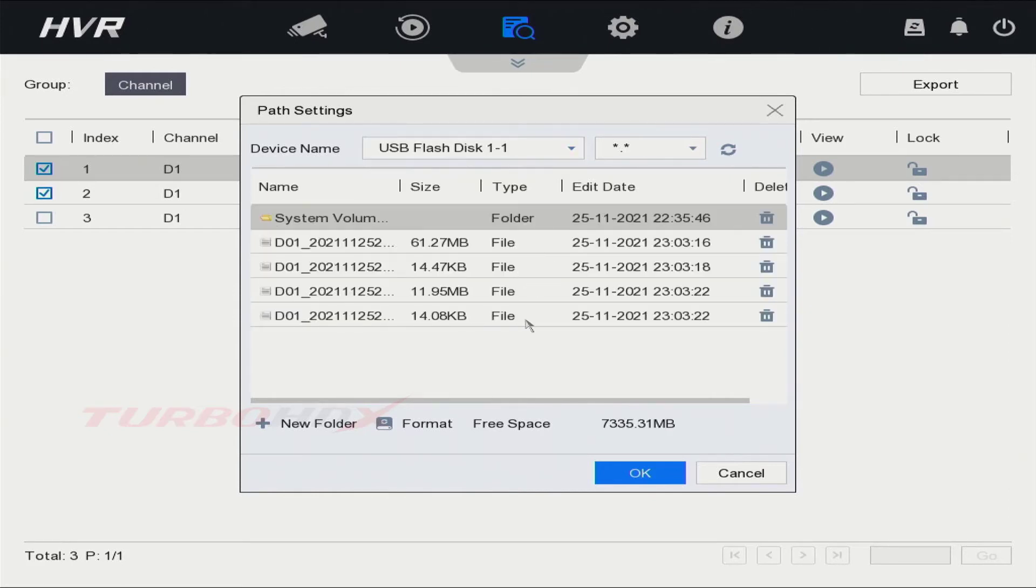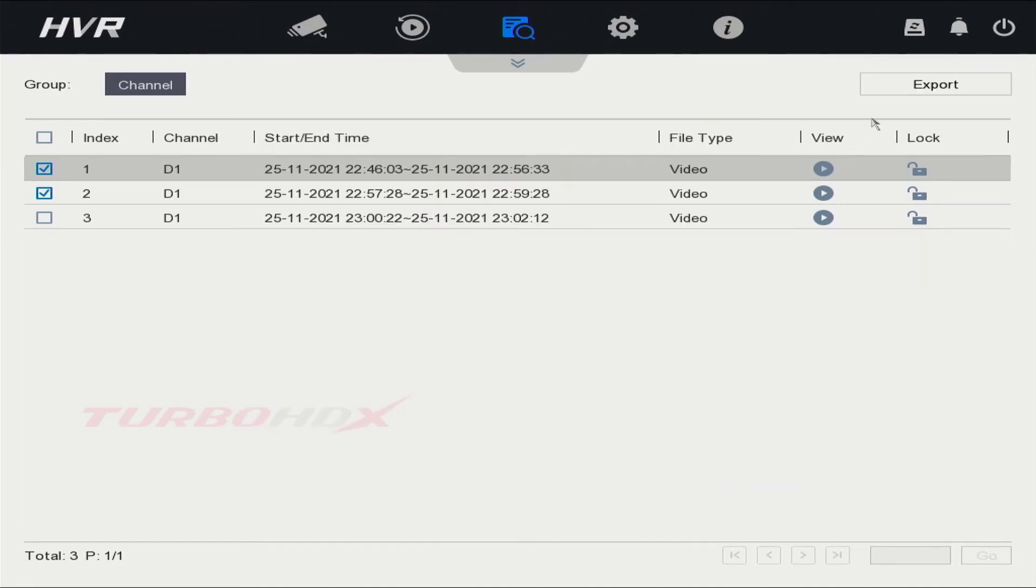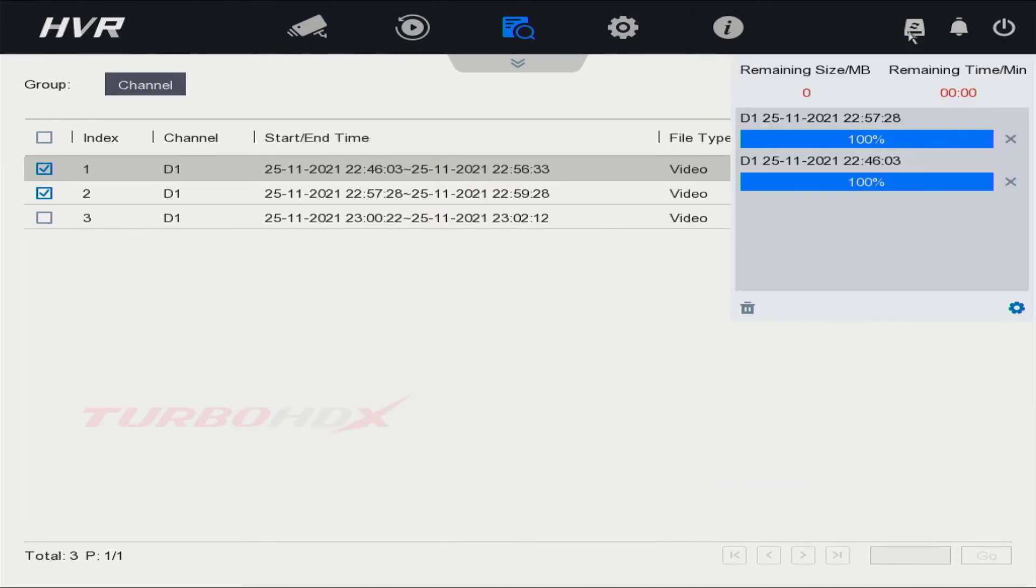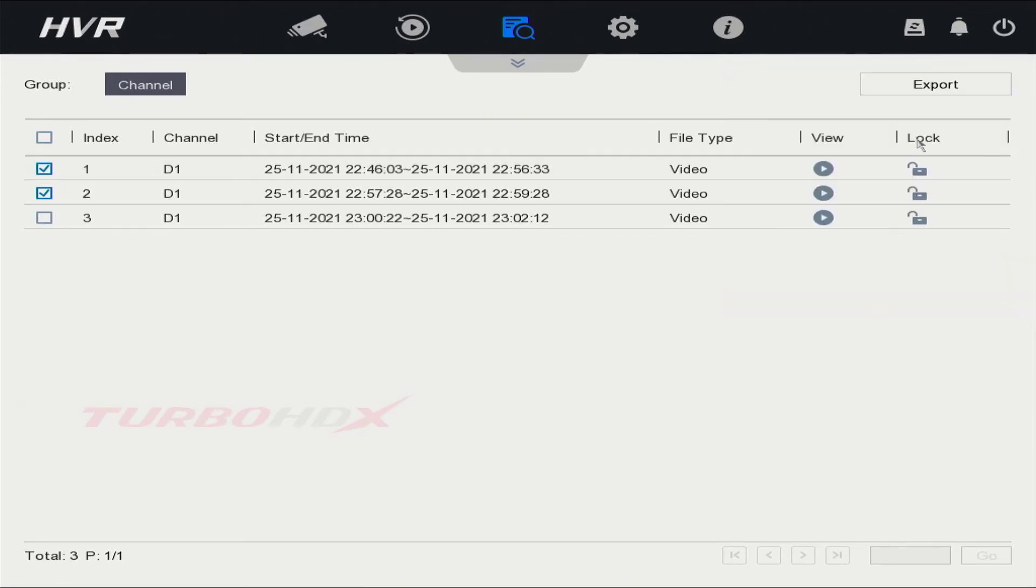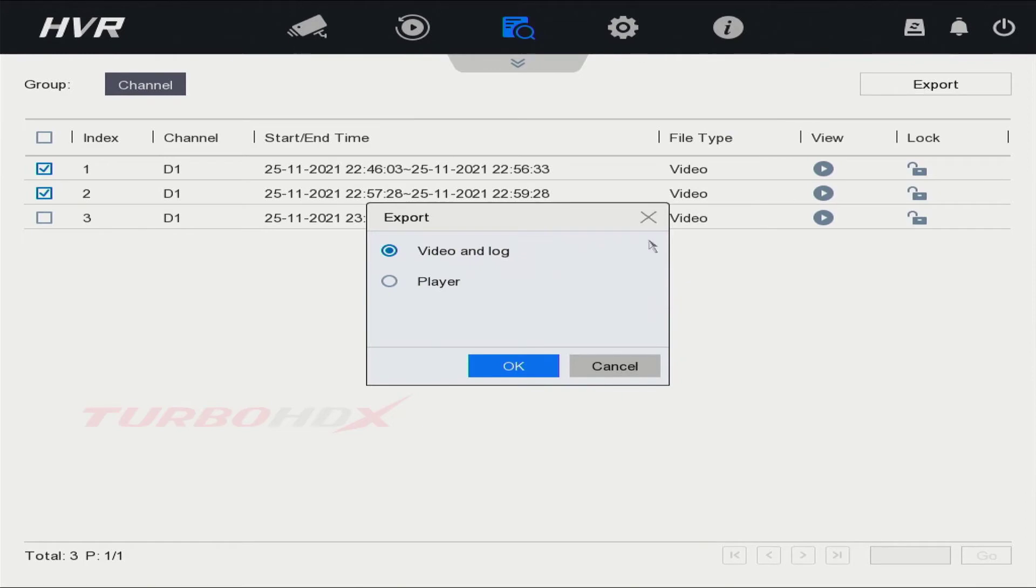Already have the video file on USB. We can check the download status here. Click Export again to download the player.